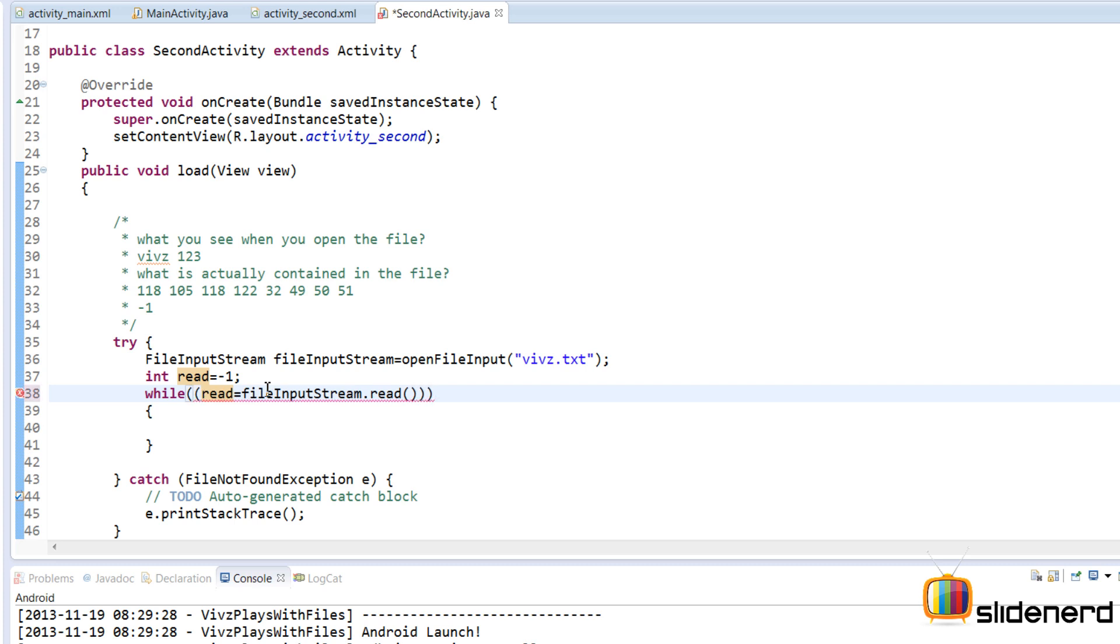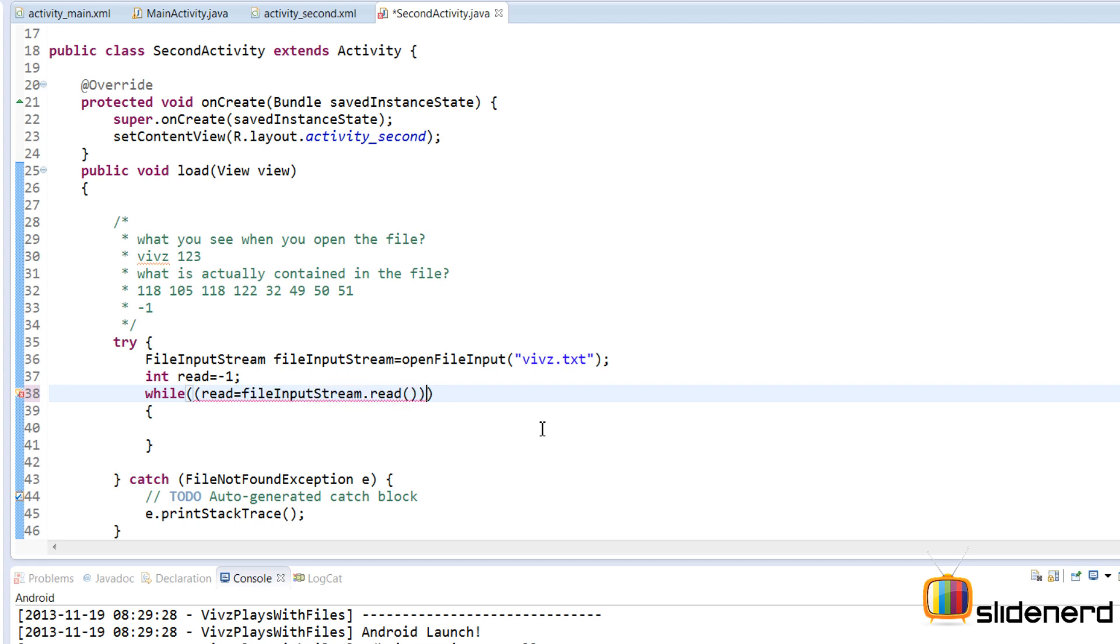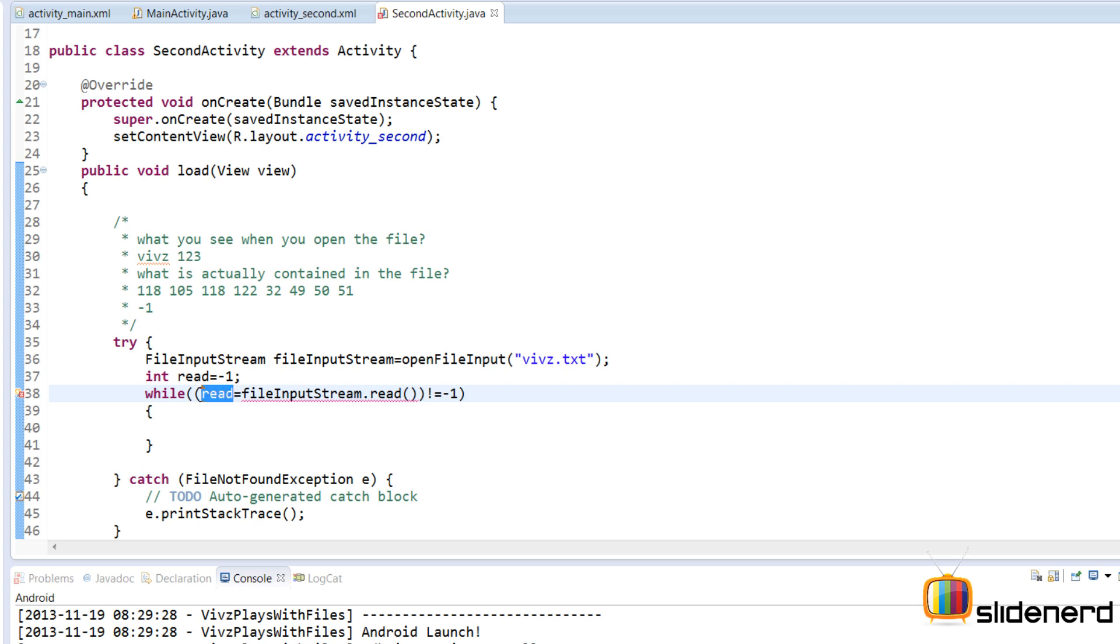Now what I'm trying to say is read should contain fileInputStream.read method's results. I'm going to compare that to minus one by saying not equals to minus one. That means read stuff as long as the value of this variable read is not equals to minus one. And that's exactly what I'm trying to do over here.